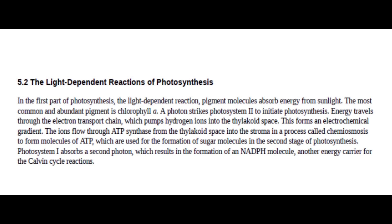Section 5.2: The Light-Dependent Reactions of Photosynthesis. In the first part of photosynthesis, the light-dependent reaction, pigment molecules absorb energy from sunlight. The most common and abundant pigment is chlorophyll A. A photon strikes photosystem II to initiate photosynthesis. Energy travels through the electron transport chain, which pumps hydrogen ions into the thylakoid space, forming an electrochemical gradient. The ions flow through ATP synthase from the thylakoid space into the stroma in a process called chemiosmosis to form molecules of ATP, which are used for the formation of sugar molecules in the second stage of photosynthesis.